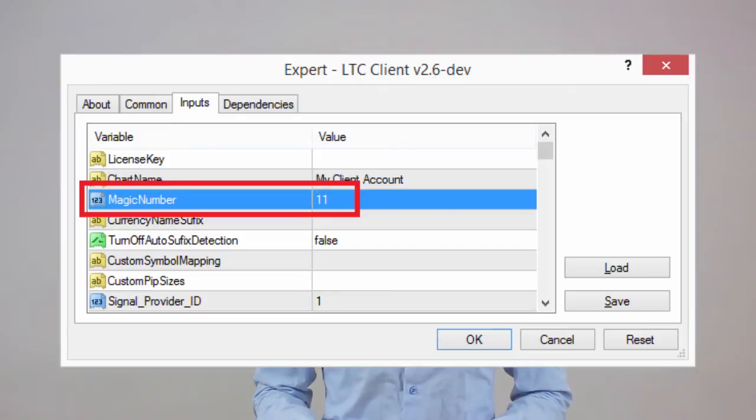A simple example for those four client EAs would be to use magic numbers like 11, 12, 13, and 14 respectively. Also, if you use third-party EAs on the same MetaTrader account, make sure they do not use the same magic number as your client EAs are using.